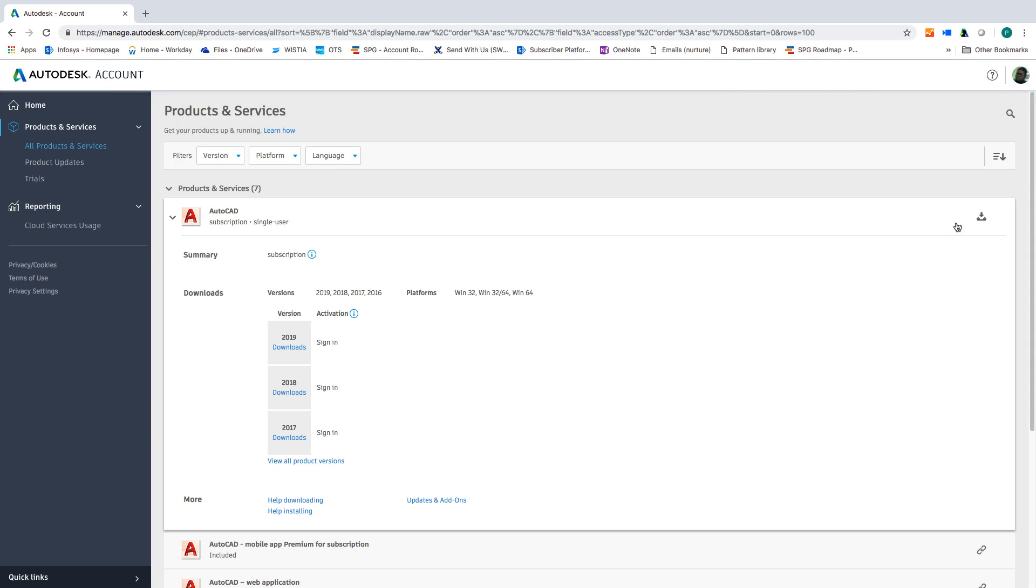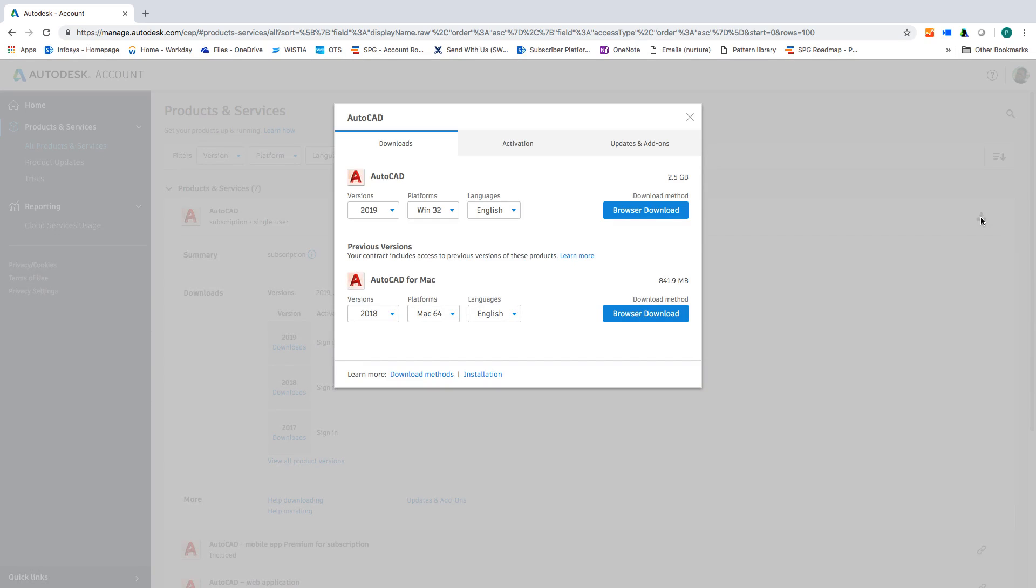To download products, click the download icon. A subscription benefit is that you can access and download previous versions right here as well.